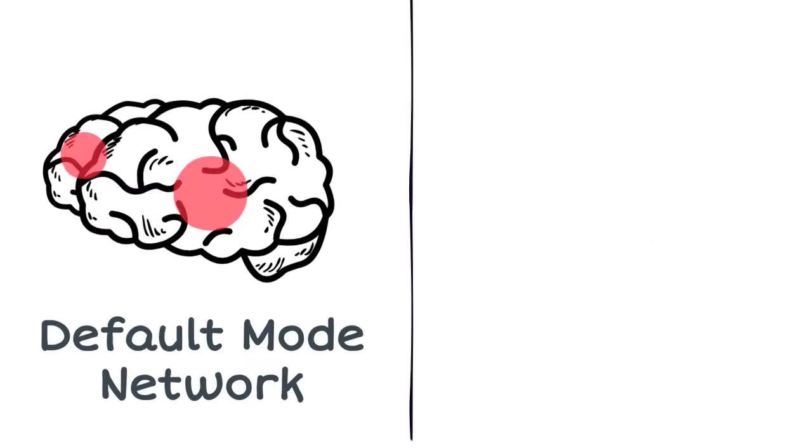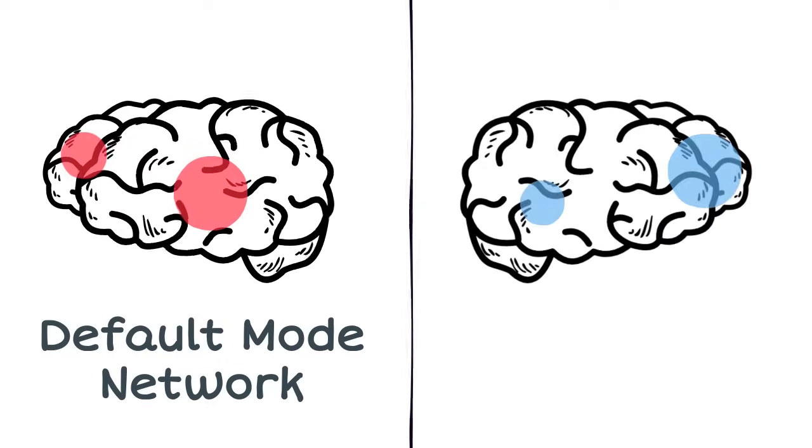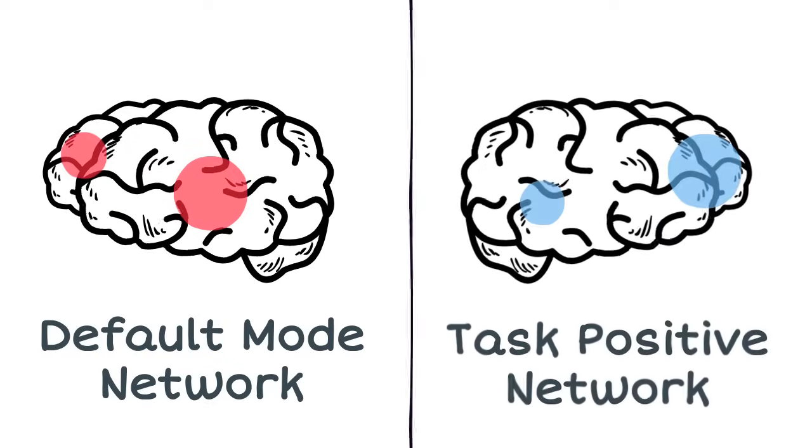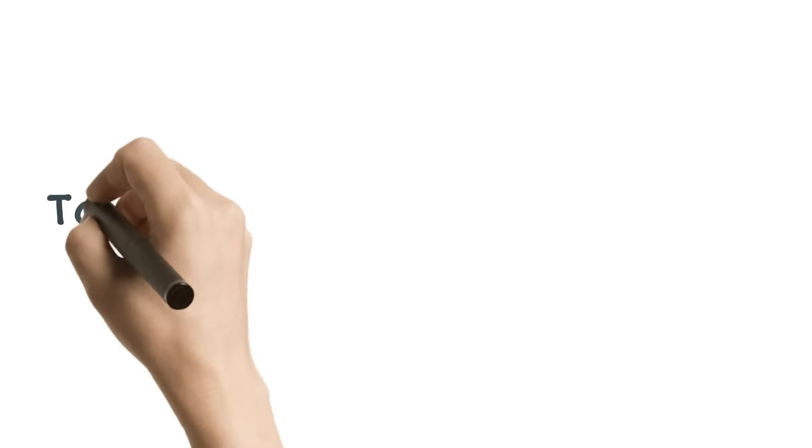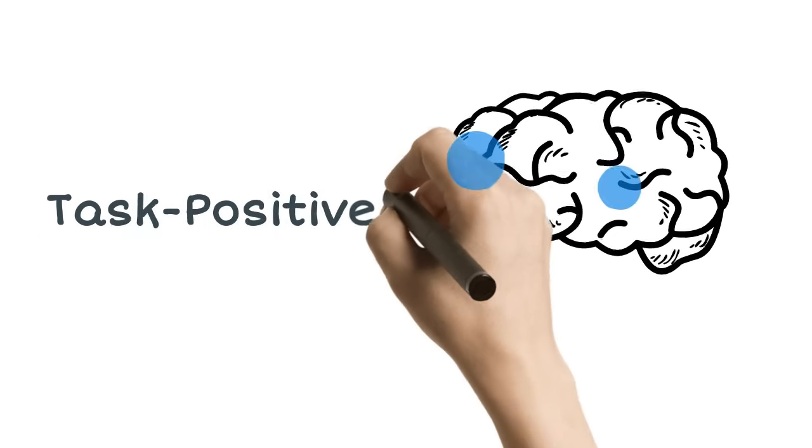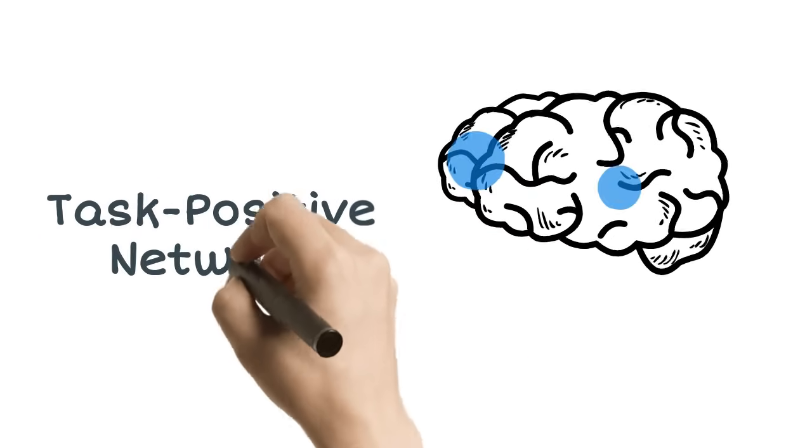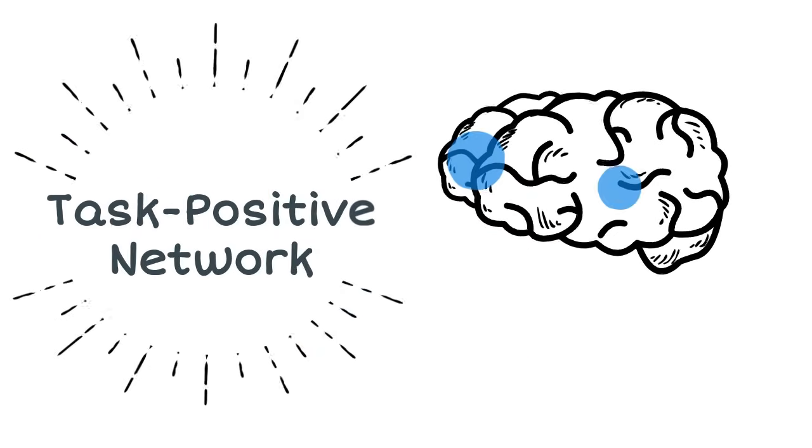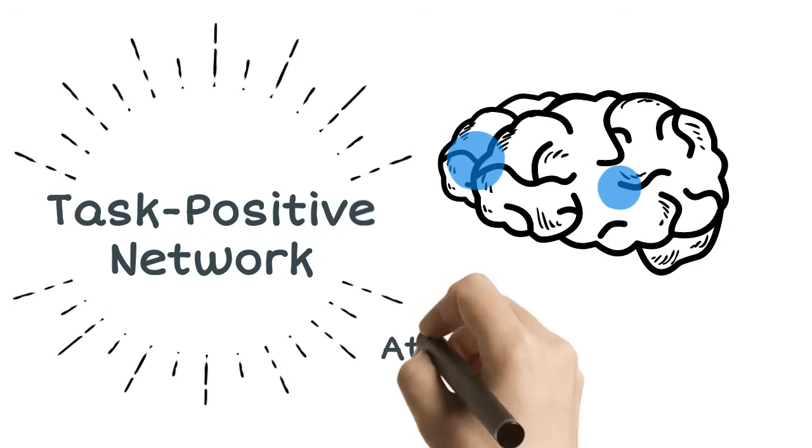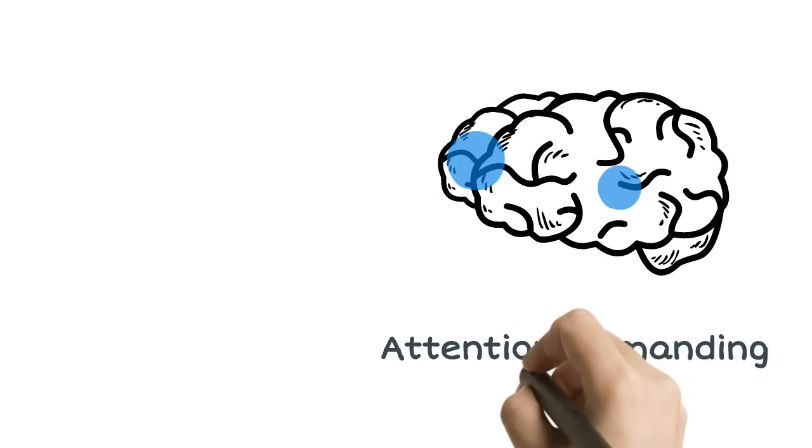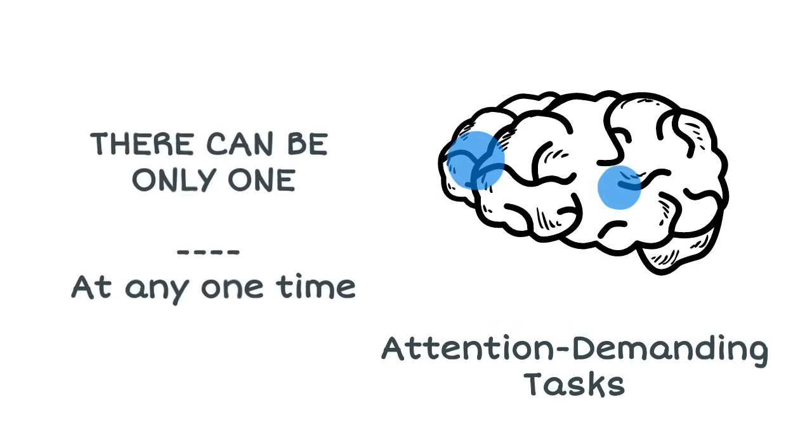Just as the brain has a default mode network when we are daydreaming or not thinking about anything in particular, it has an opposite network of brain activity, known as the task-positive network, or TPN, that is active during attention-demanding tasks. Only one network can be active at any one time.